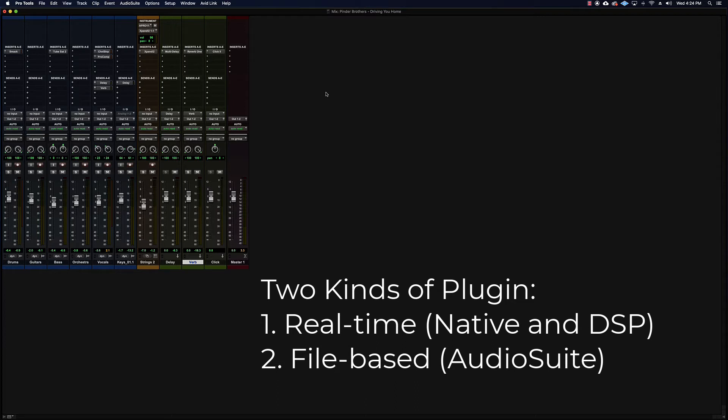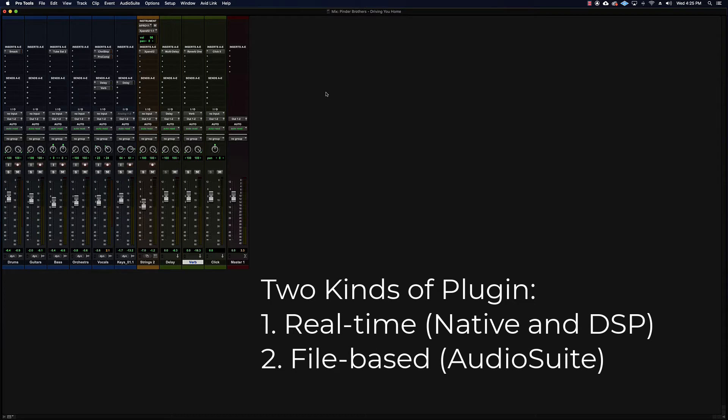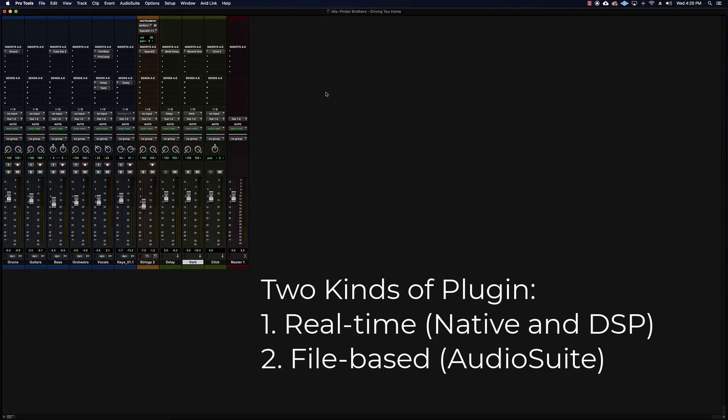So that's DSP. Native is inside the computer typically, and then DSP is extra processing power that's part of your interface or part of some other hardware that's being used to help process some of that signal, because often the real-time plugins are the things that are causing crashes. If your system is continually running out of resources, it's most likely because you have a lot of native plugins running in real time that are sucking up your system resources. So DSP can help with that.